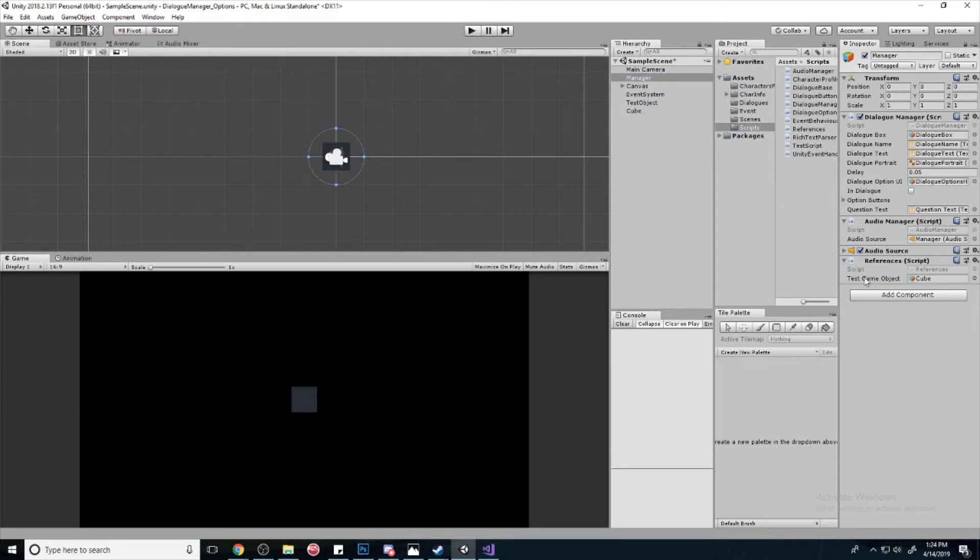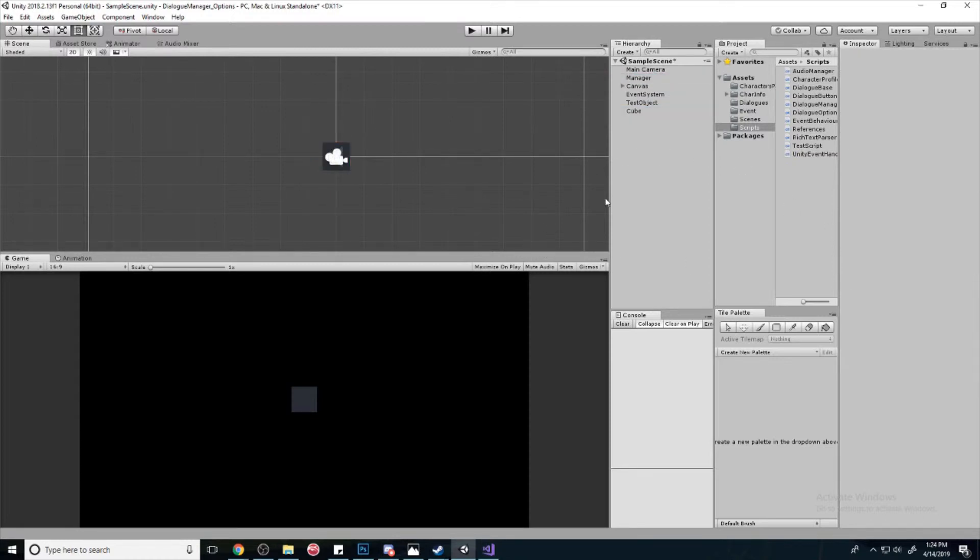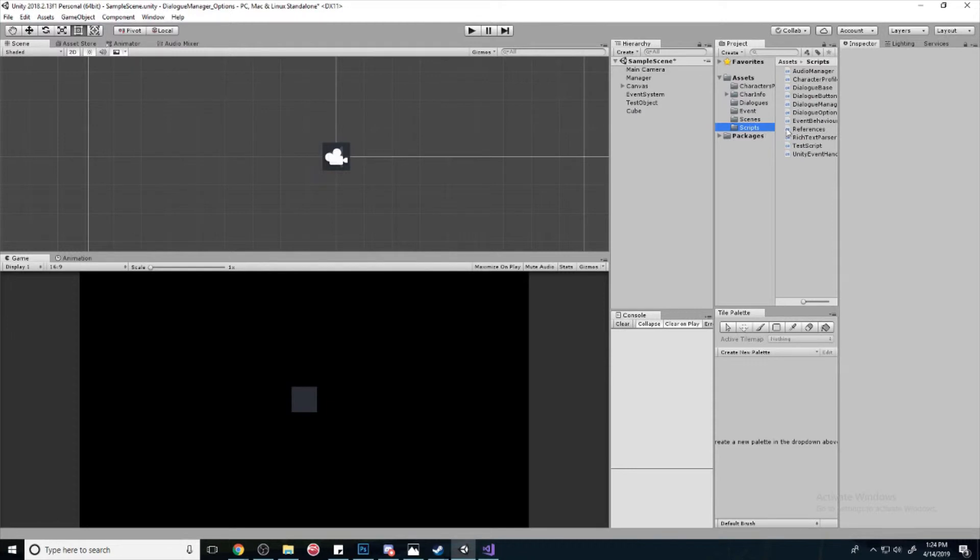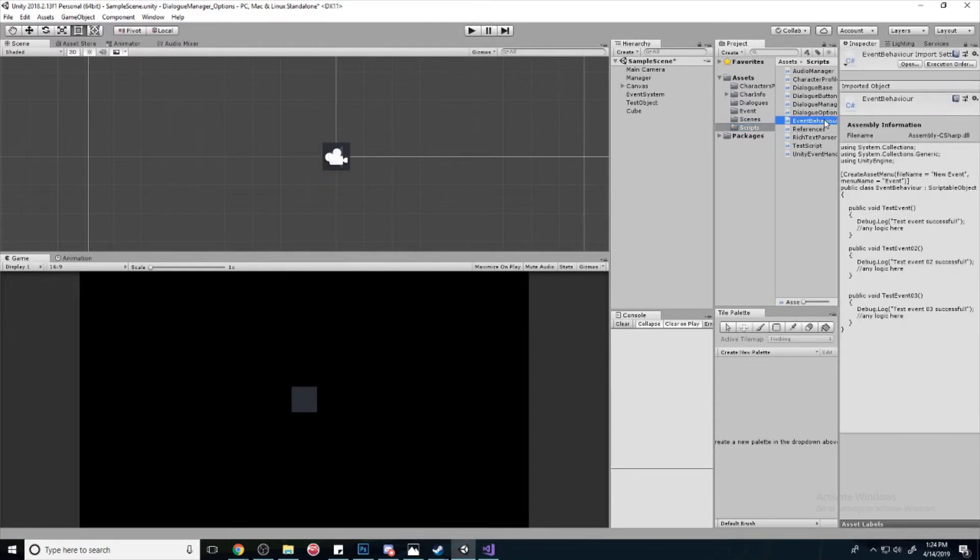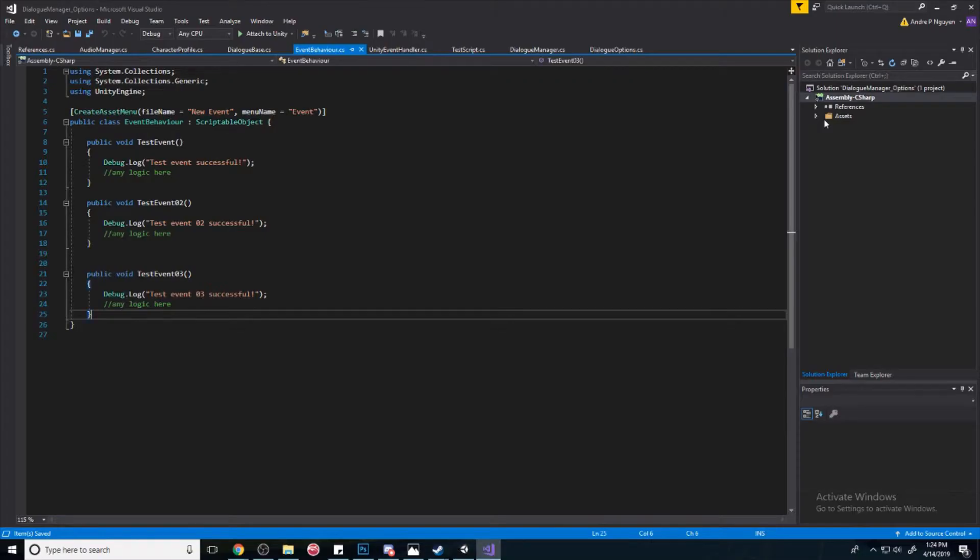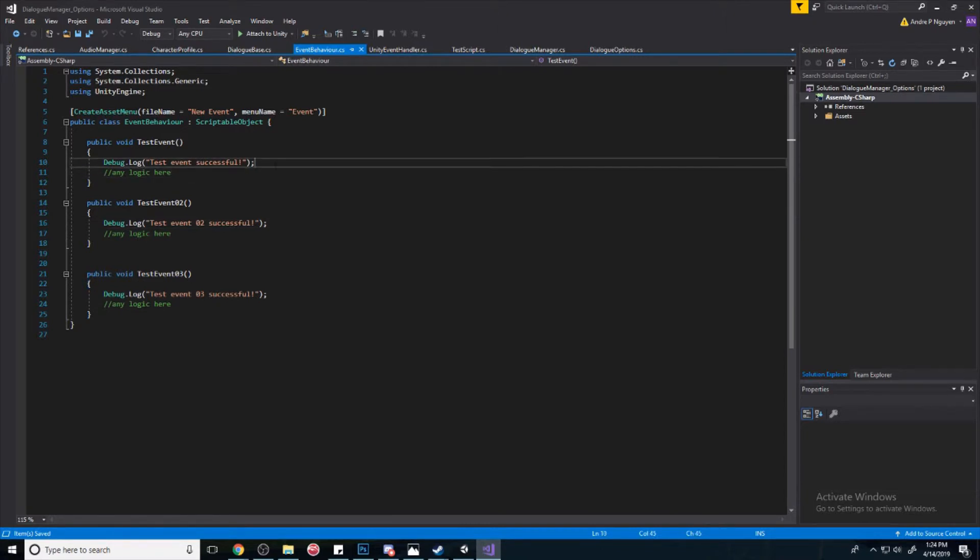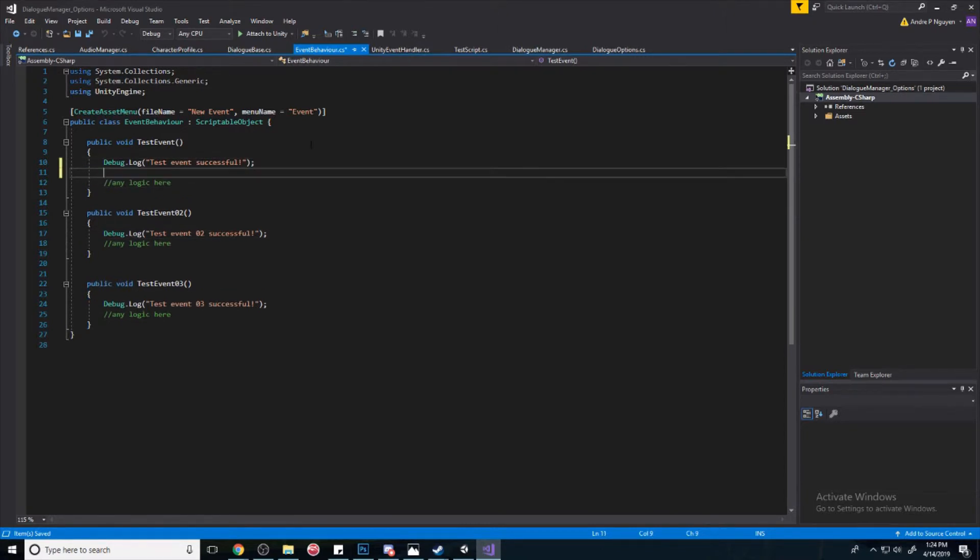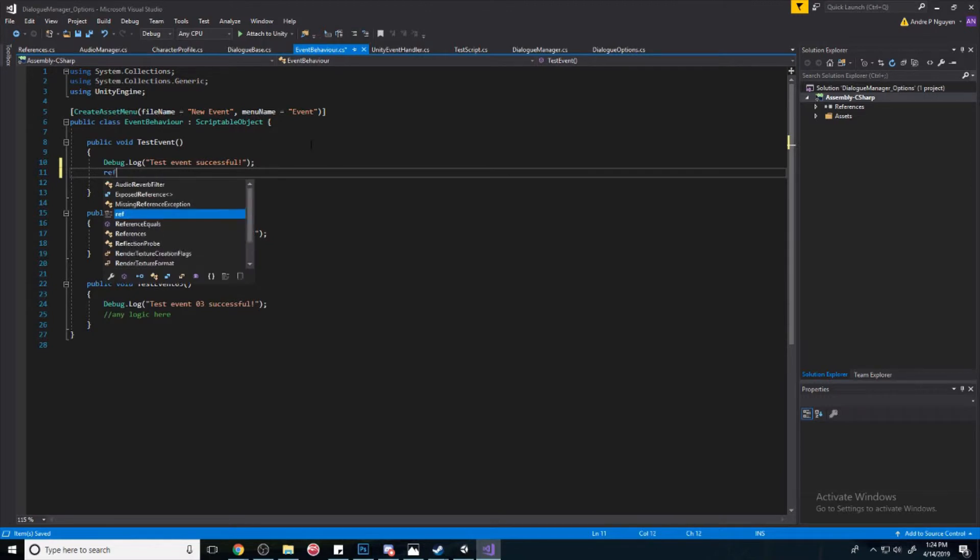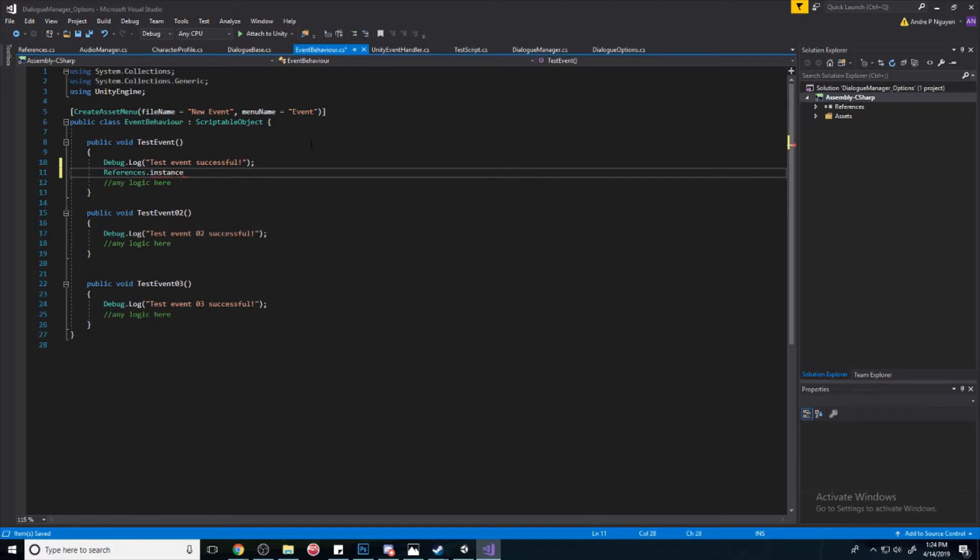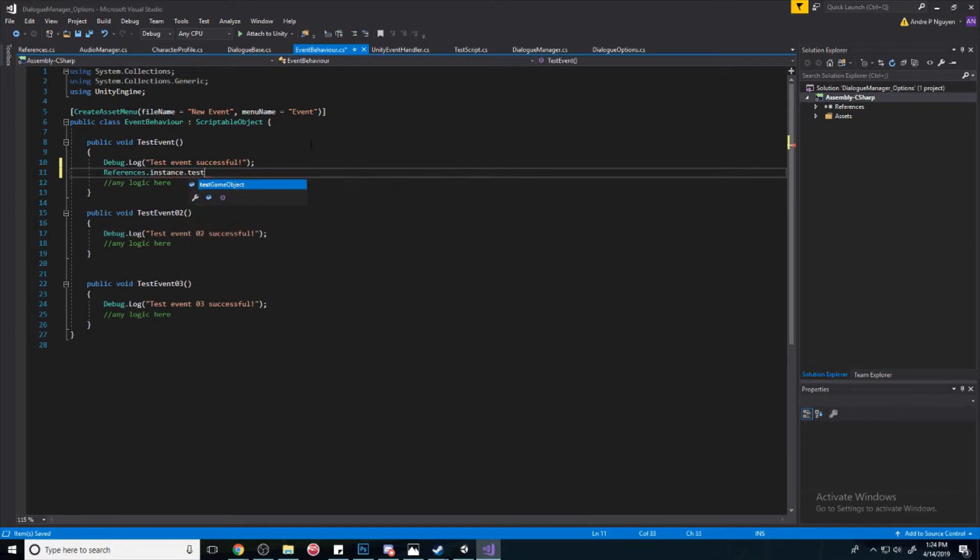So let's drag that in, drag our cube in. We're going to make this cube disappear when we press a button. So let's go back to our scripts and go to our event behavior, and let's make this first test event make the cube disappear. So we're going to go to References.instance that we just made, and now we can access that game object we just made. See, right here.